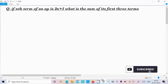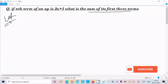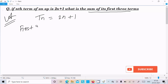Hello friends, in this video lecture I am going to find the sum of first three terms. The nth term of an AP is given as tₙ = 2n + 1.